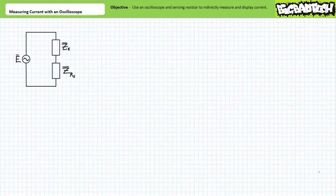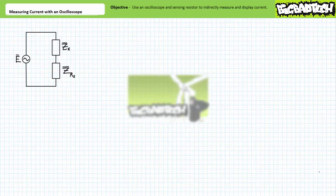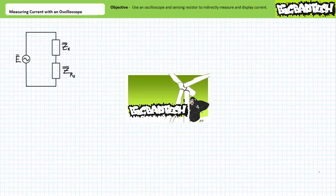Good day and welcome to Big Bad Tech. I'm your instructor Jim Pytel, and today's topic of discussion is using an oscilloscope to measure and display current. Our objective is to learn how to indirectly measure and display a plot of current on an oscilloscope using a sensing resistor and Ohm's law. This lecture operates under the presumption the viewer has more than a passing familiarity with basic oscilloscope measurement techniques and can measure relative phase shift between two waveforms using an oscilloscope, as illustrated in the measuring phase shift with an oscilloscope lecture available at the Big Bad Tech channel.